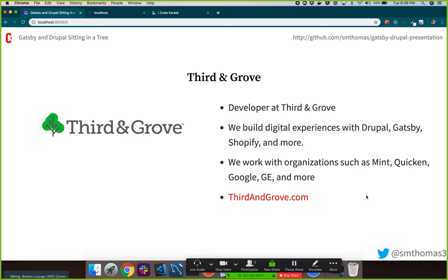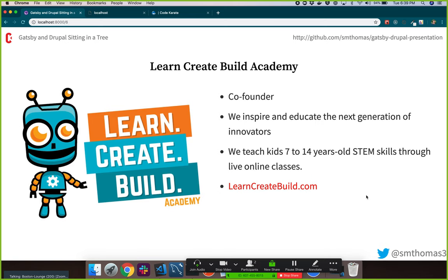I'm also a developer at a company called Third and Grove. We're a remote company with offices in Boston and San Francisco. We build digital experiences with Drupal, Gatsby, Shopify, and some React — mostly Drupal, but a lot of Shopify and newer trends like React and Gatsby. We work with big organizations like Mint, Quicken, Google, GE, and many others.